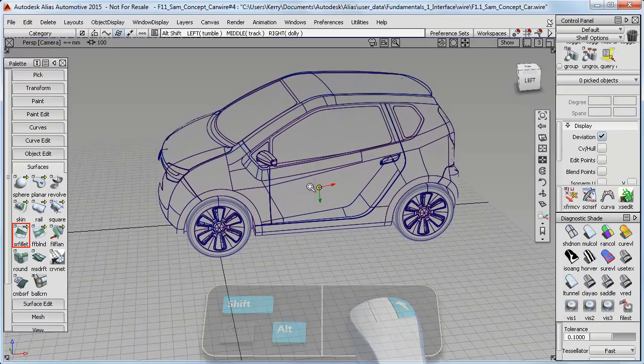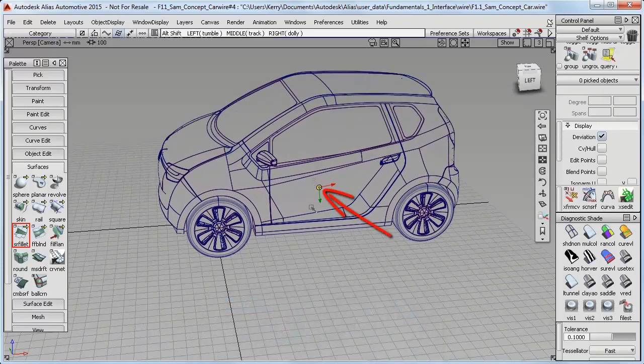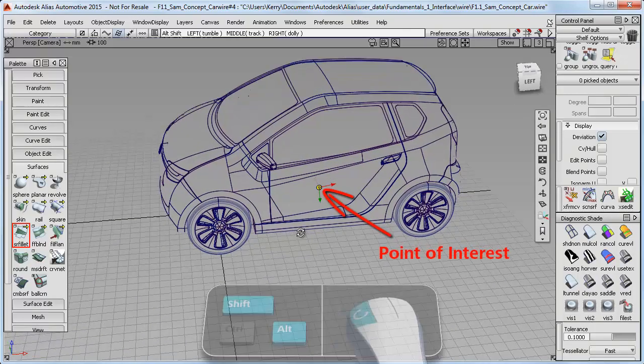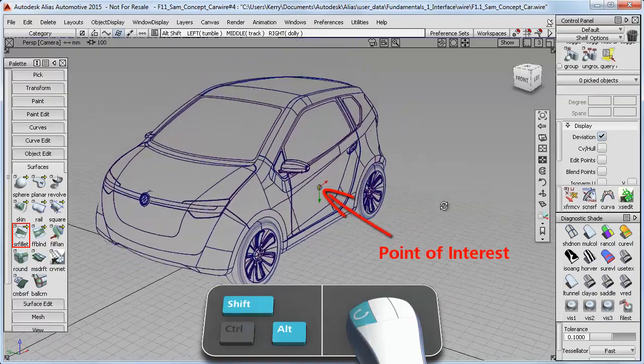When I tumble, you might have noticed this colored triad here, and this is called the Point of Interest. It represents the center of the tumbling.